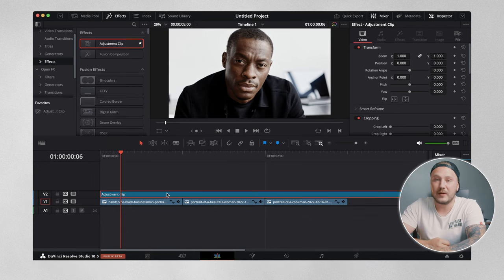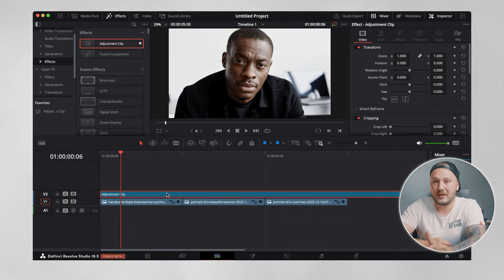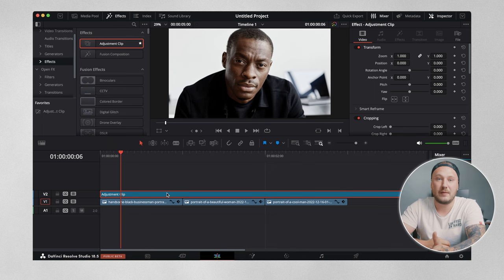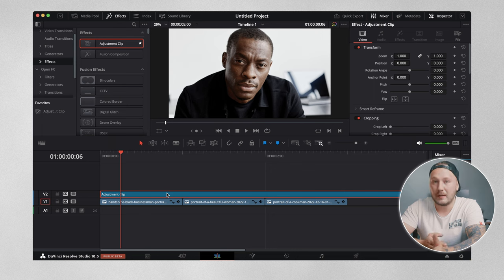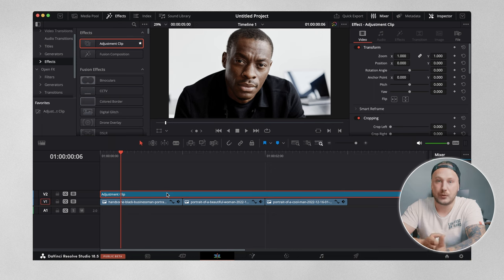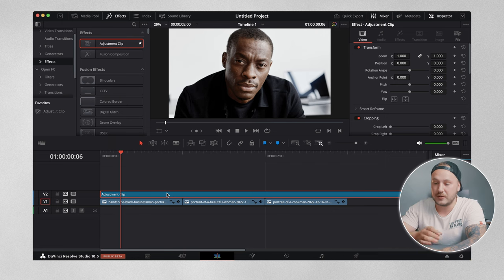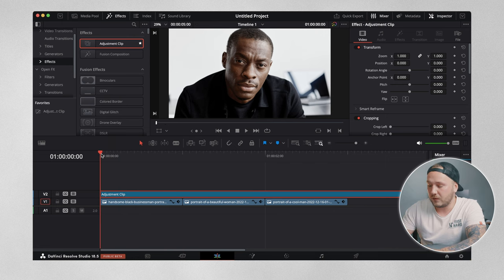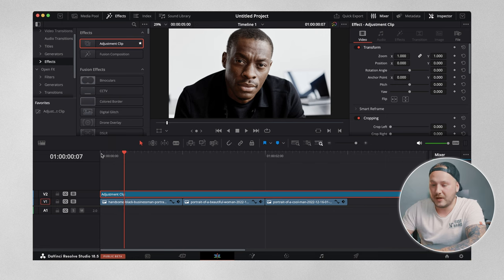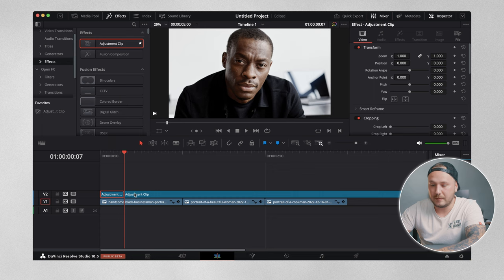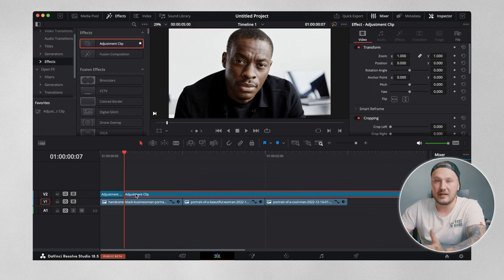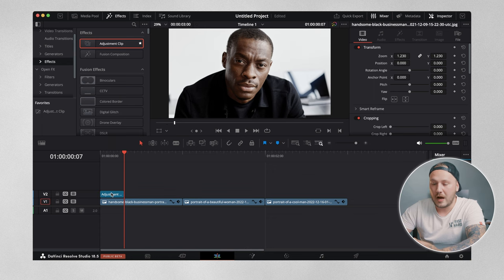Once we've done that, we want to determine the length of our transition. I usually keep mine between three and six frames, but that is totally up to you. You can make it longer or shorter if you want to. I'm just going to go forward in my timeline just a couple of frames, and then I'm going to make a cut right here and delete the end.